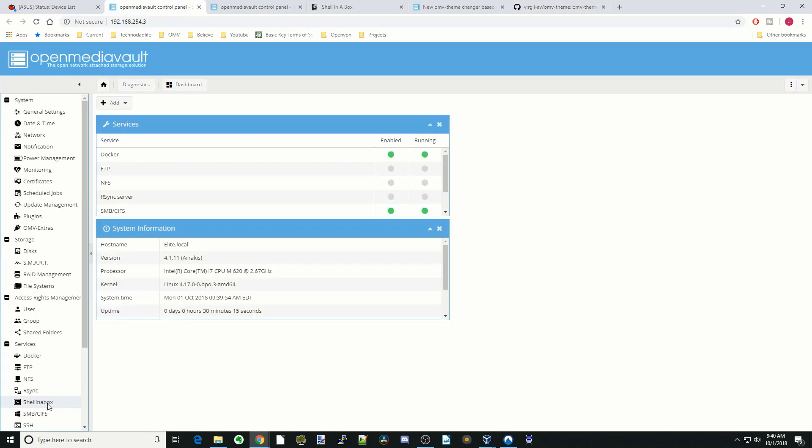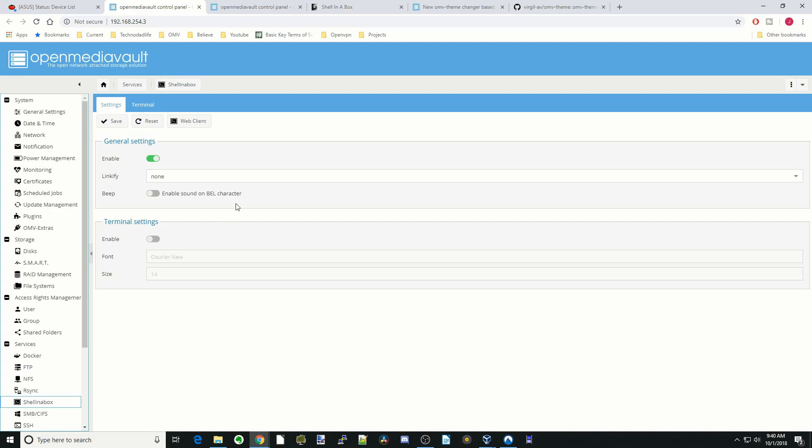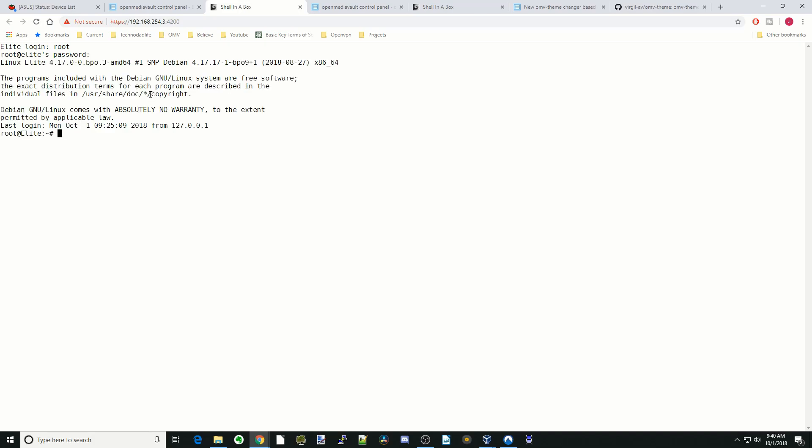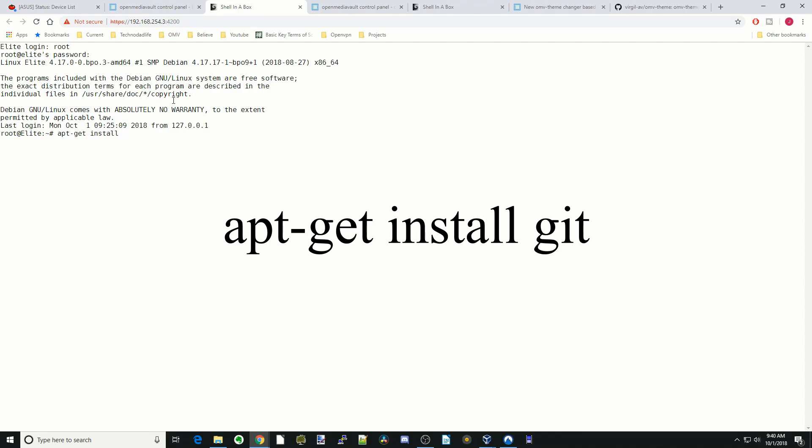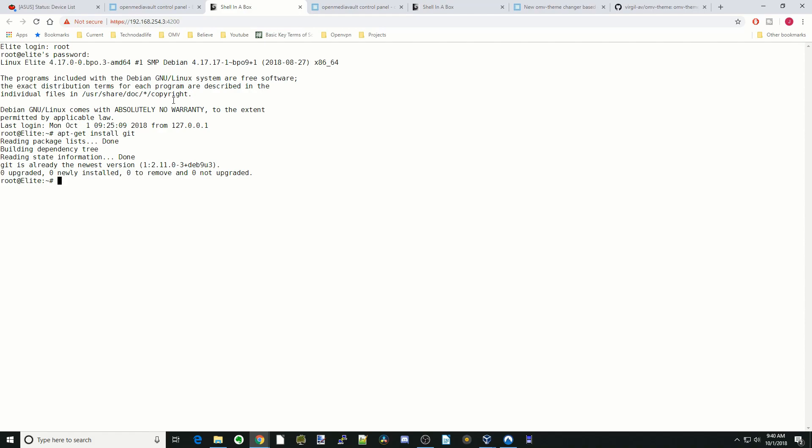Next we're going to go to shell in a box, click on web client and log in as root with our password. Next we're going to do apt-get install git. Then you would hit enter. I already have it installed so it's not going to do anything, but then you would hit yes for any updates and then it will finish.